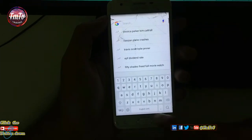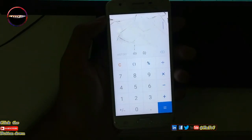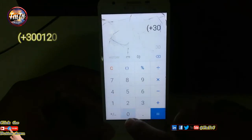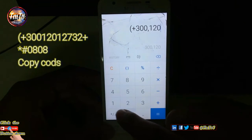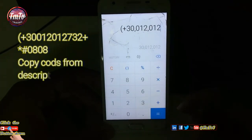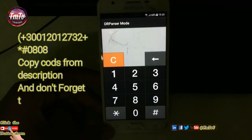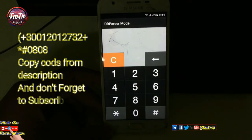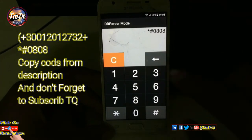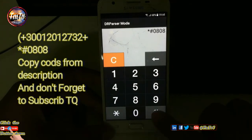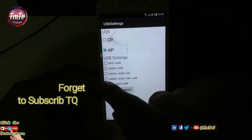Click Calculator and type 30,812,012,732. Then type plus 0808, select DMADB, and reboot.